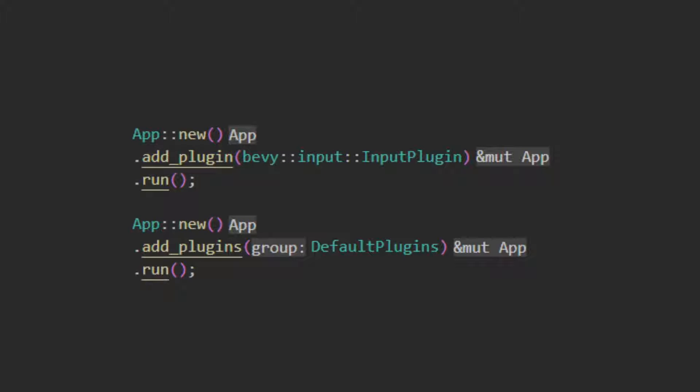To get access to the mouse in your Bevy application, the first thing you need to do is include the Bevy input plugin. This can be done directly or by using Bevy's default plugins.